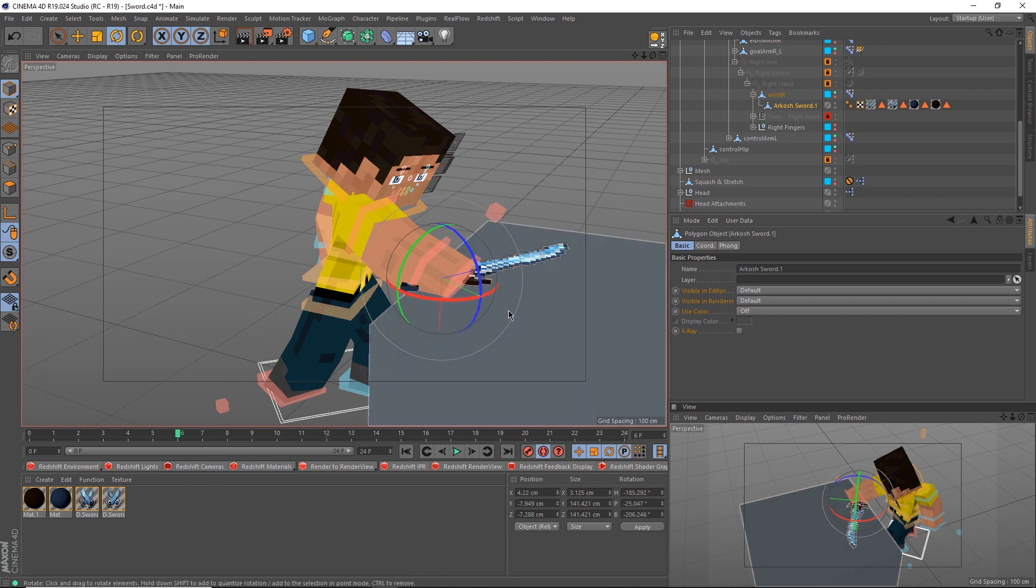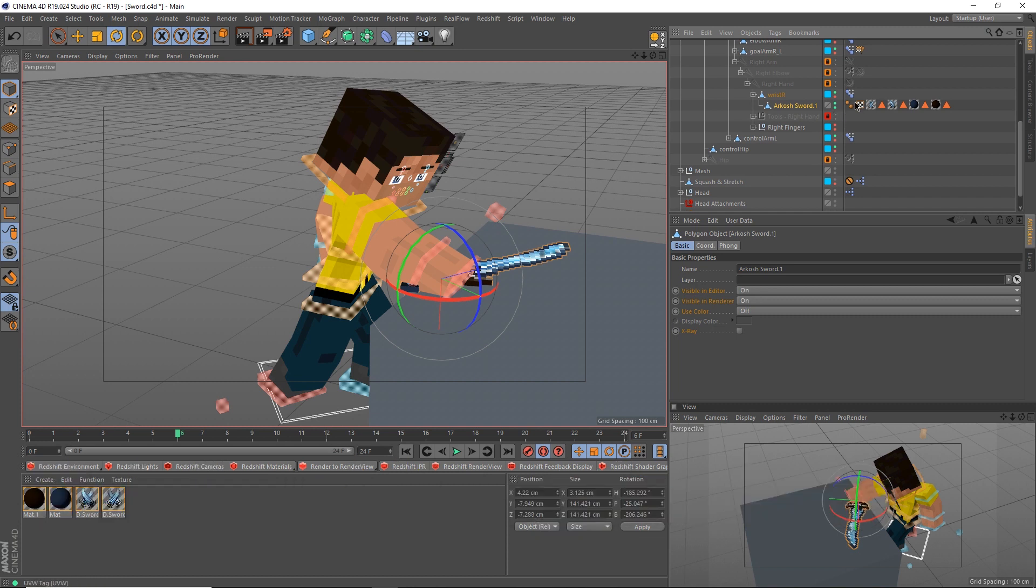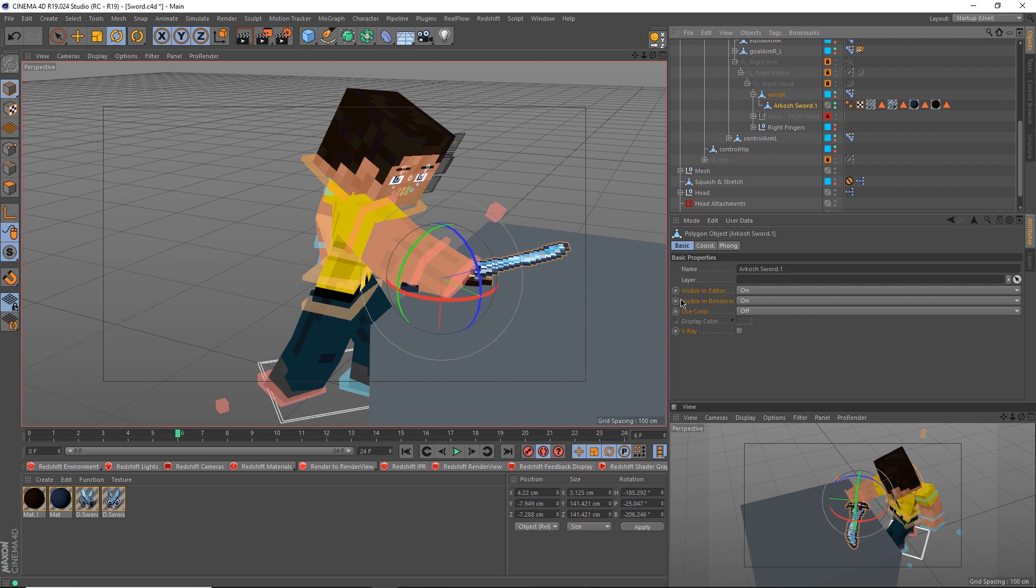Let's say that he picks up the sword at frame 6. Hold Alt and click on the visibility toggle here, and it should all turn green. This means that the sword is visible in the viewport and the renderer. With the sword selected, hit a keyframe on visible on editor and visible on renderer. Make sure they're on.